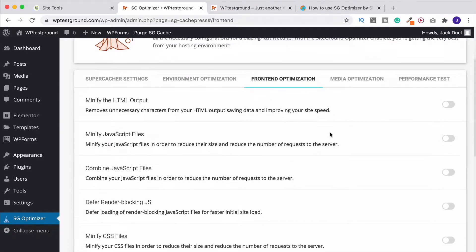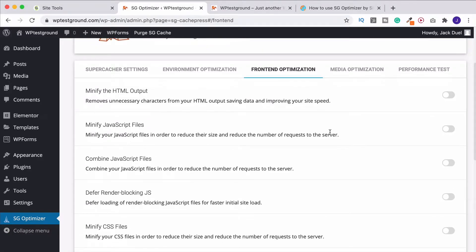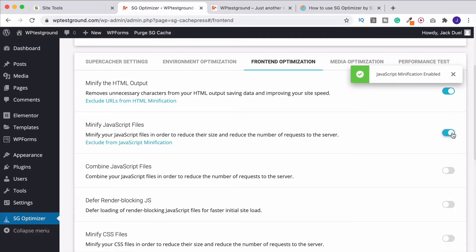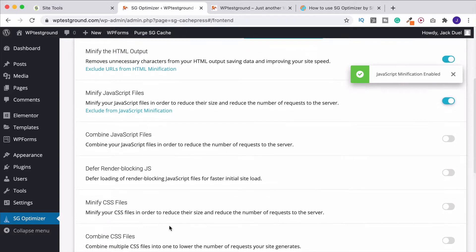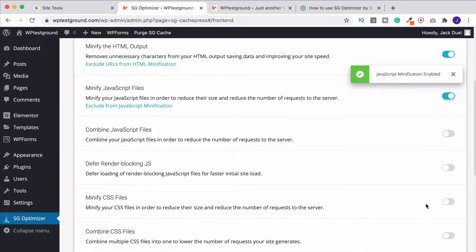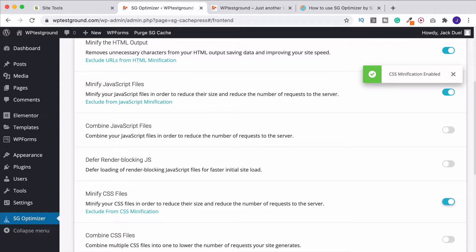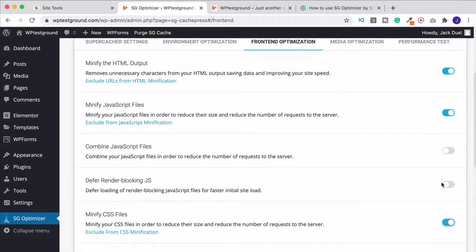And there's nothing more that you need to do on this page. So we can head on over to the front-end optimization. First up here, we have Minify HTML. Definitely put this on. The same with Minify JavaScript files, and the same down here with Minify CSS. You're going to see these a lot if you're doing speed tests, as I said, with the likes of Pingdom or GTmetrix.